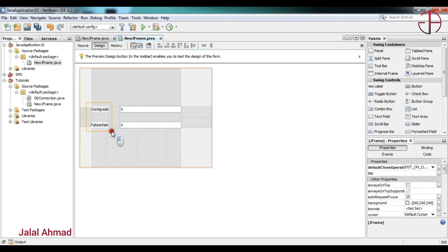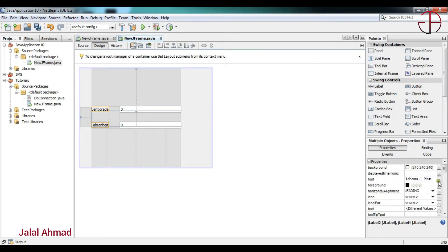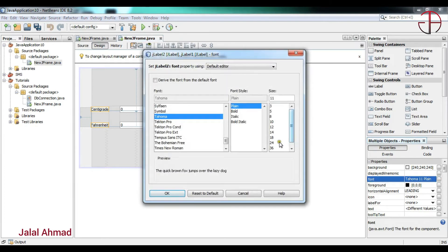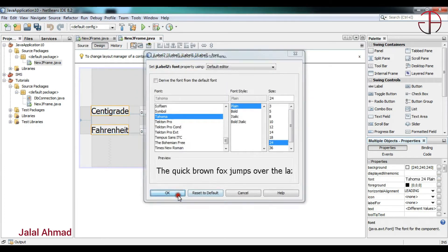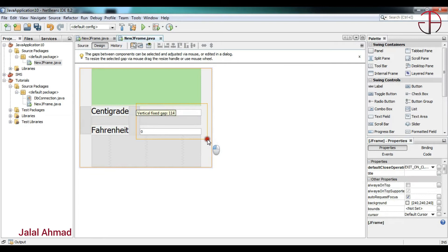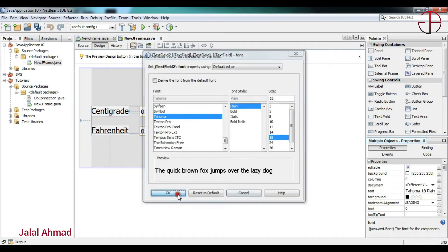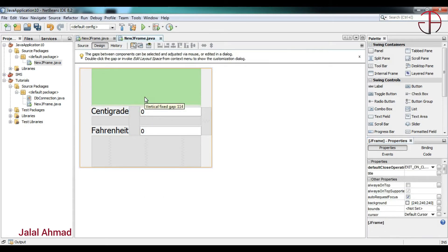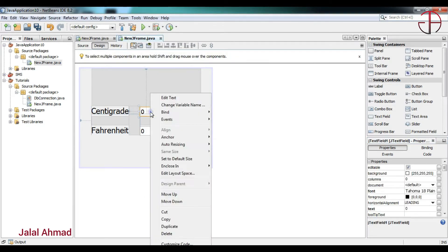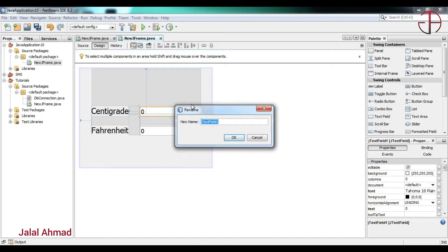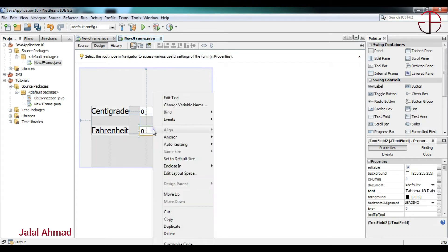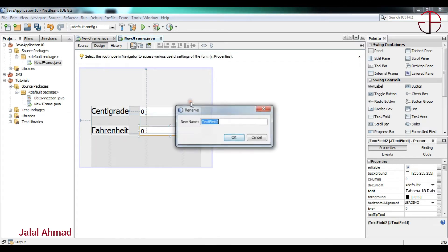Now I will change the text size to 24 for one and 18 for the other. Let's change the variable names — I will name the first one as 'text_c', where c stands for centigrade, and rename the other as 'text_f', where f stands for Fahrenheit.